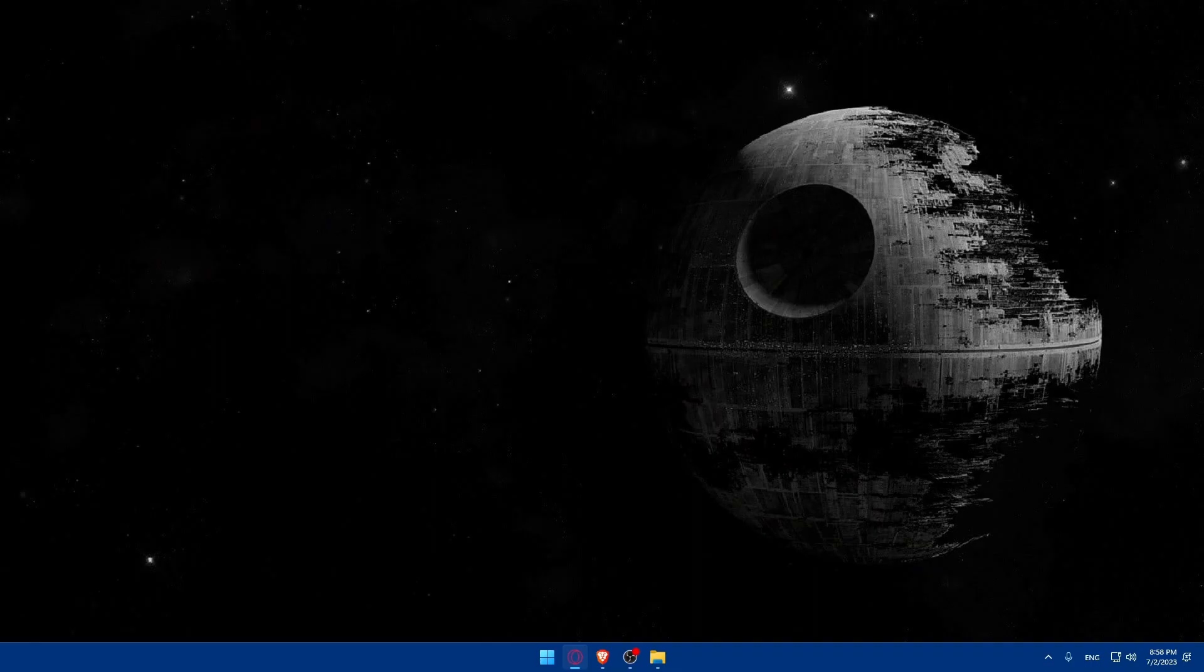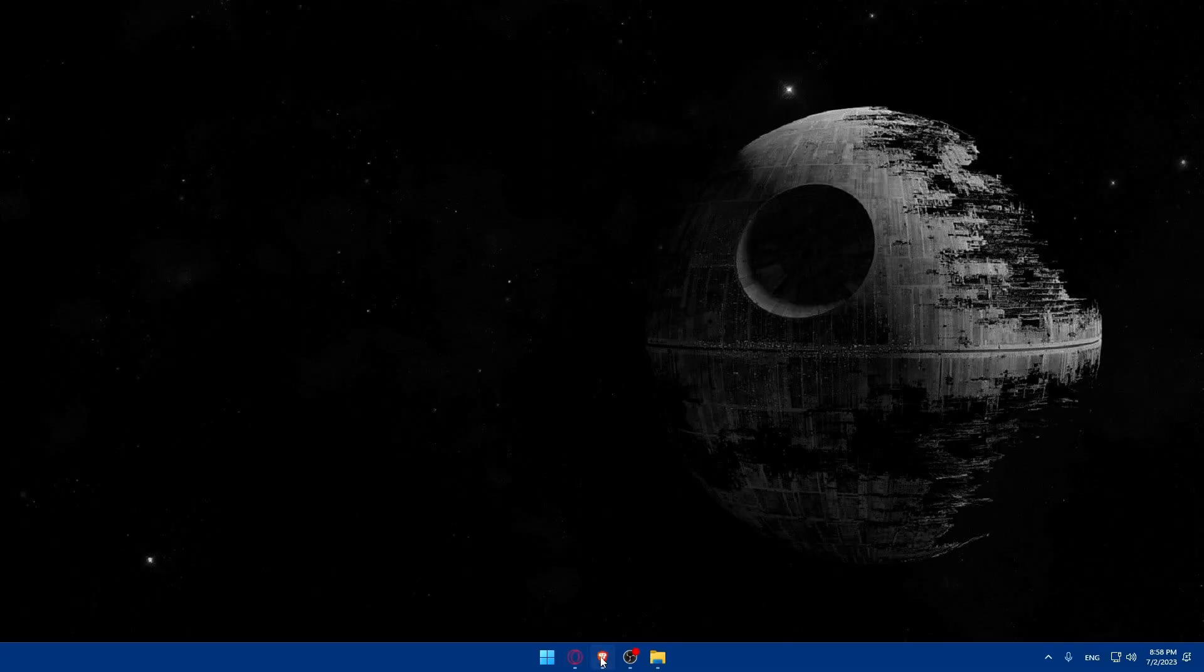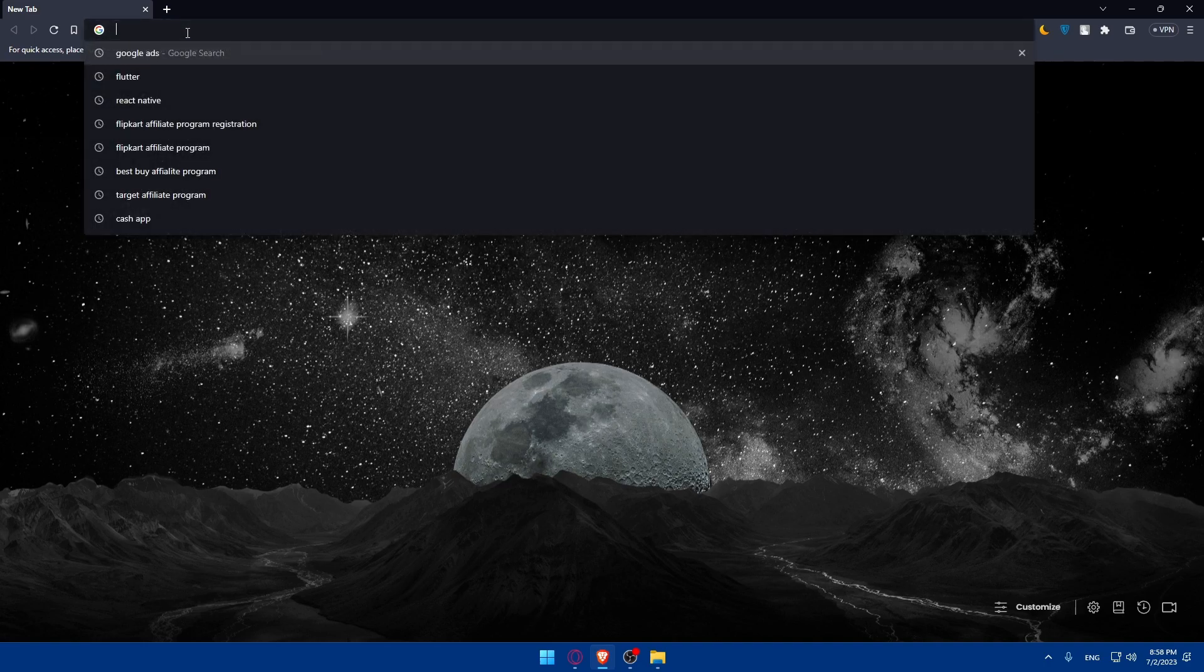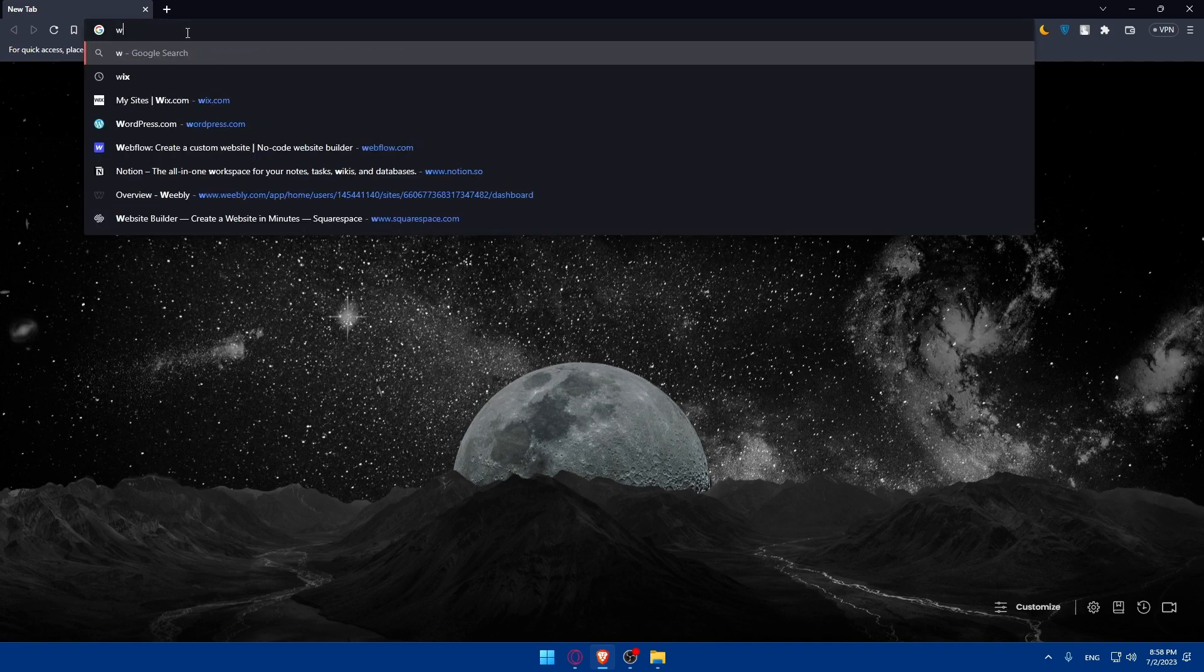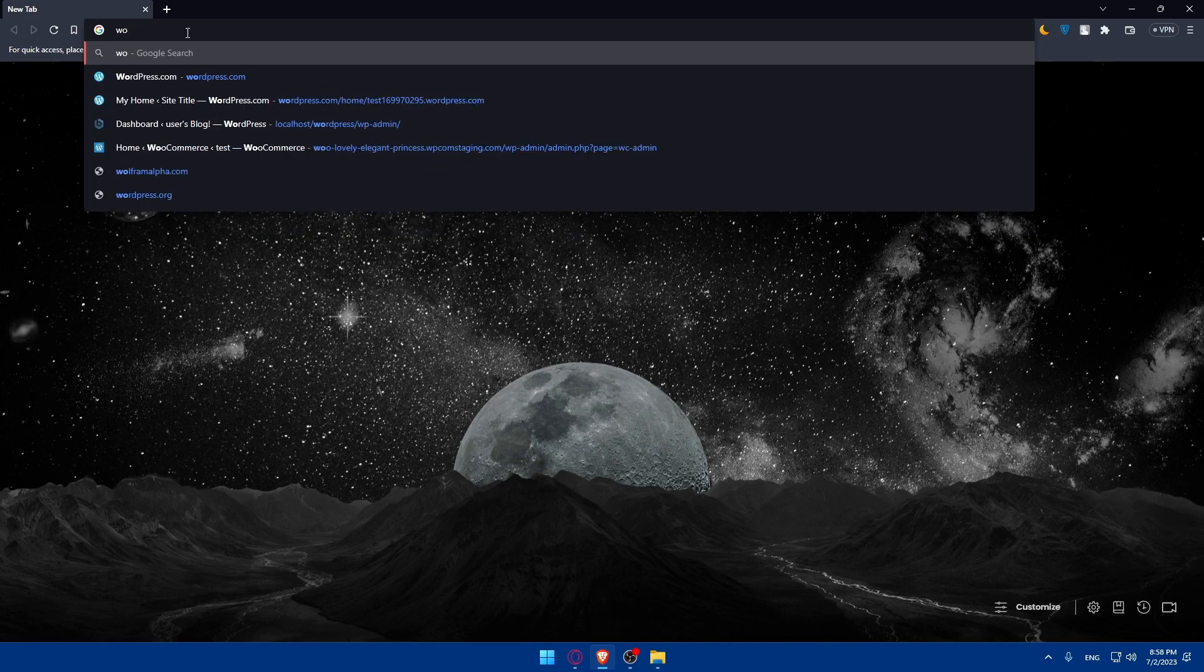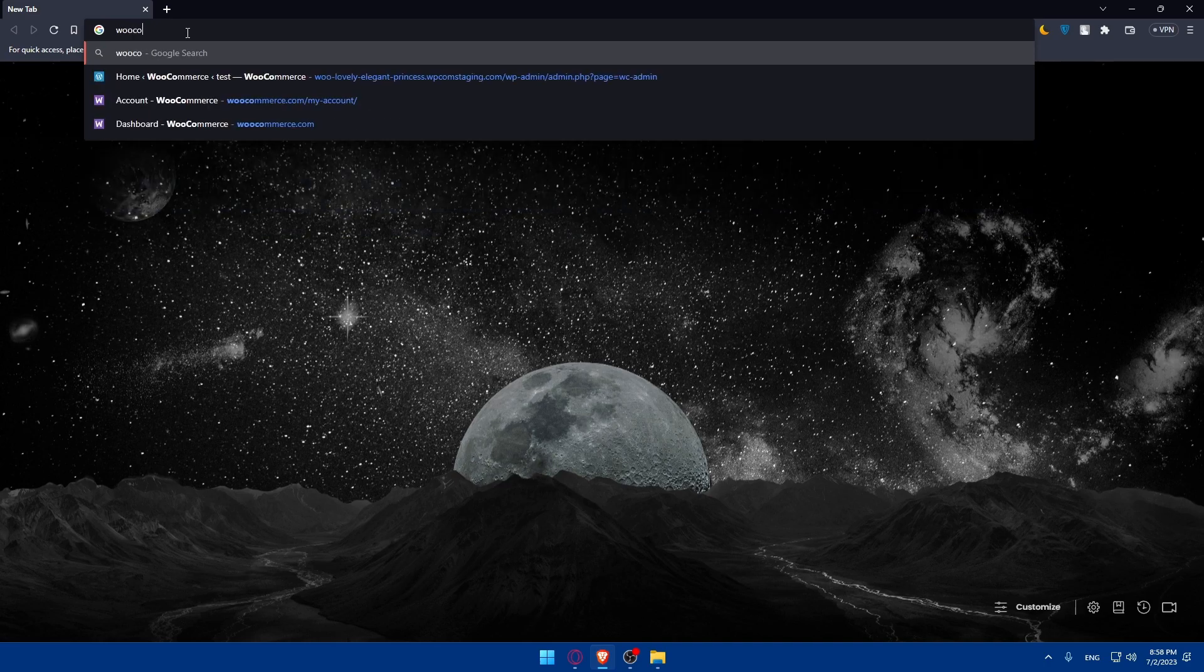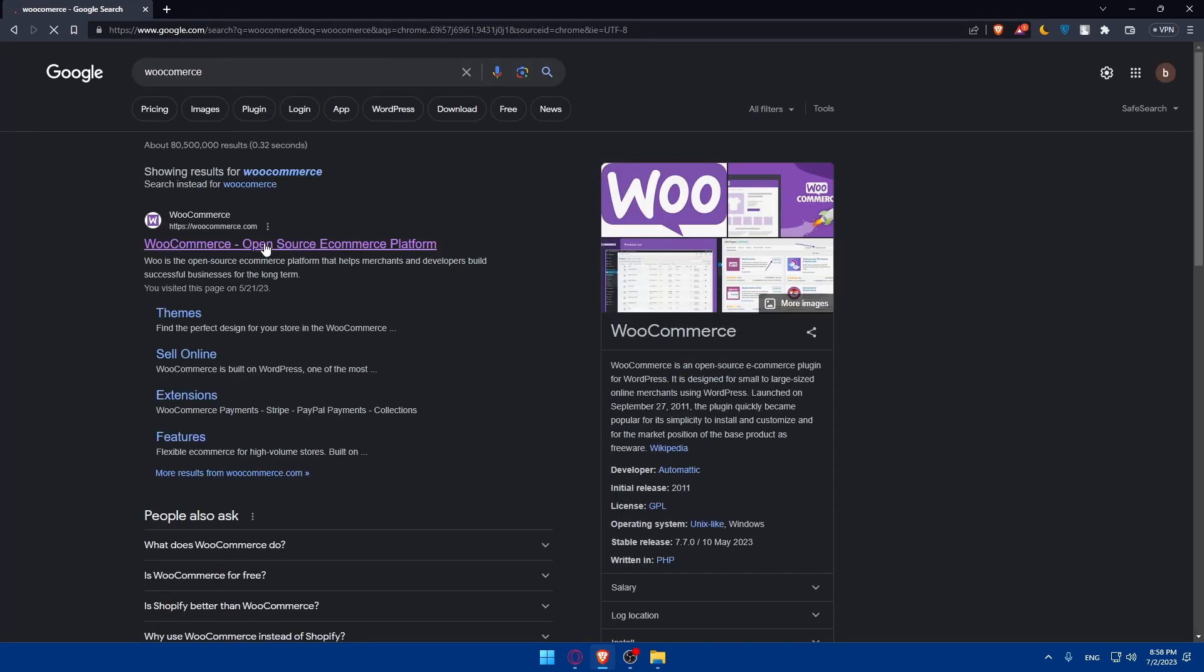So first, let's start by opening whatever browser we're going to use to follow this tutorial. In my case, I'm going to use the Brave browser and of course in your case you can use any other browser that you have. Once you open that browser, make sure to go to the URL section, simply type WooCommerce and hit the enter button.